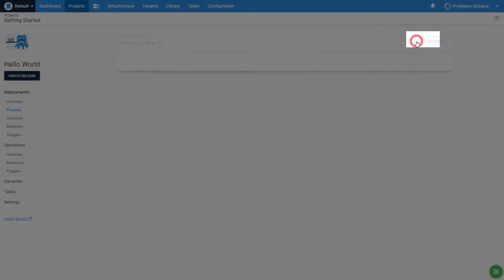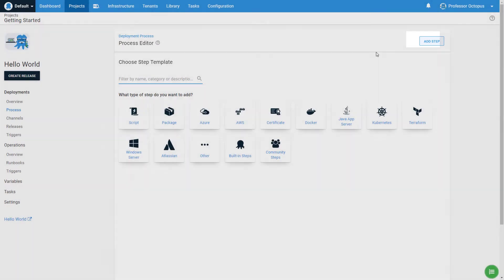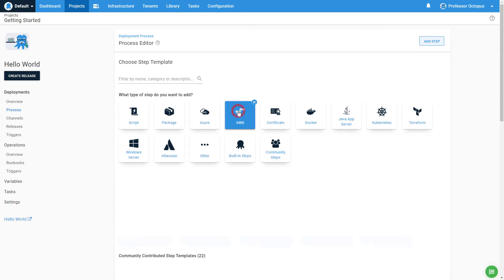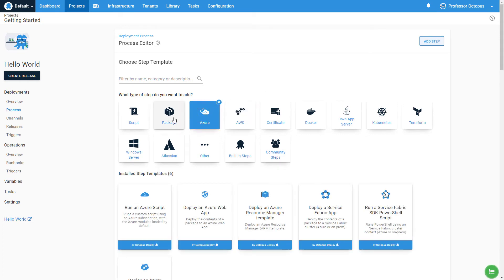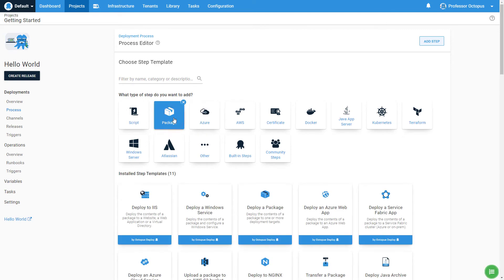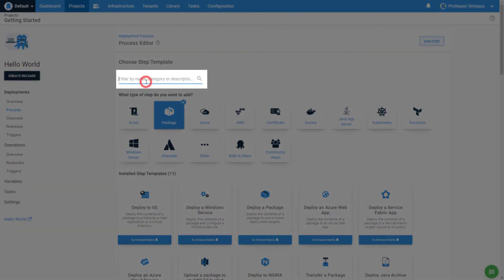You will be presented with a page which displays all the possible categories. You can click on individual categories to see the possible steps. Entering a name in the search bar will search all the categories — enter 'run a script' to find the step we're looking for.